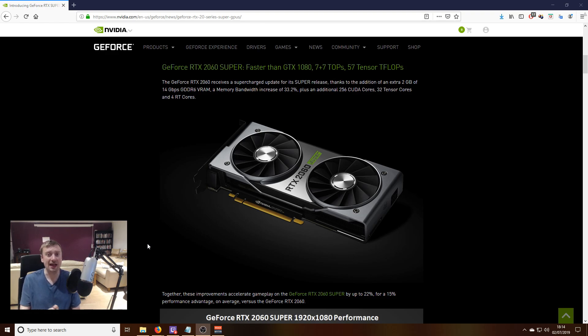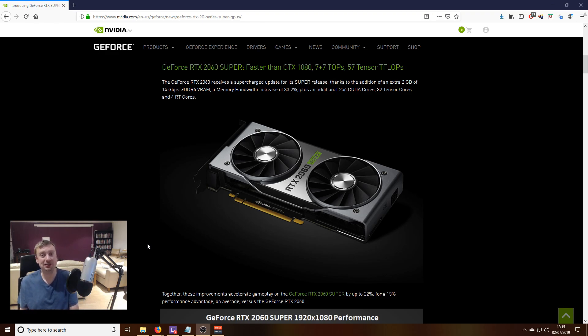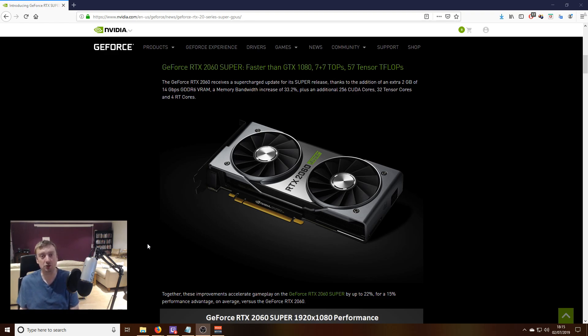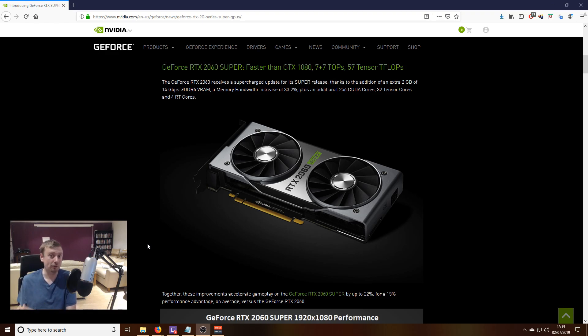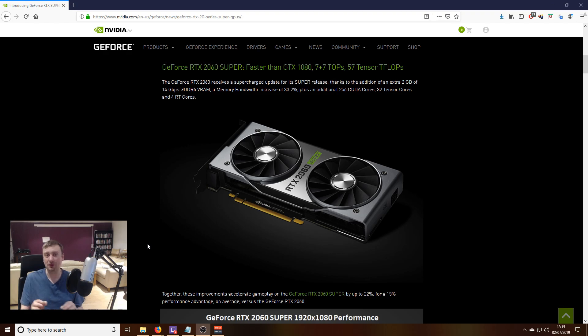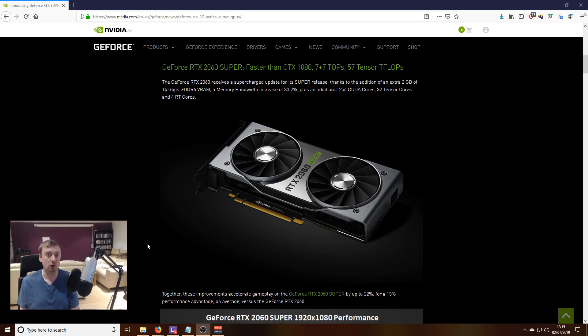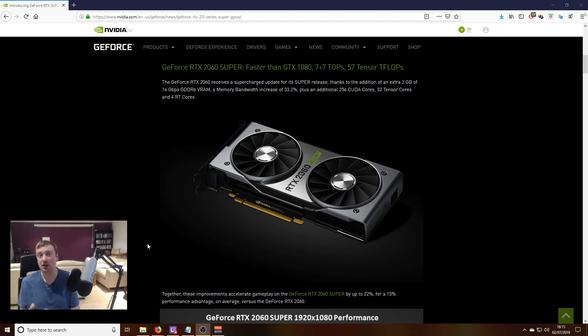All of these cards are boasting a 15% performance increase over the cards they're replacing. The 2060 Super will provide a 15% performance boost over the standard RTX 2060, but it's also adding more video RAM—an extra two gigabytes, bringing the total up to eight gigabytes on par with the 2070 and 2080.